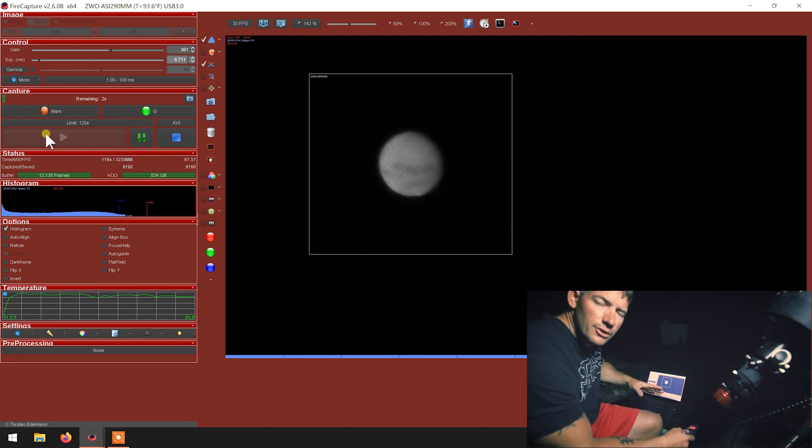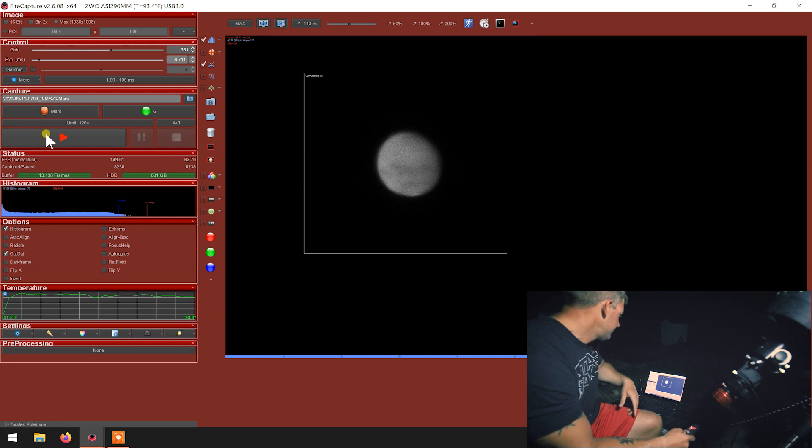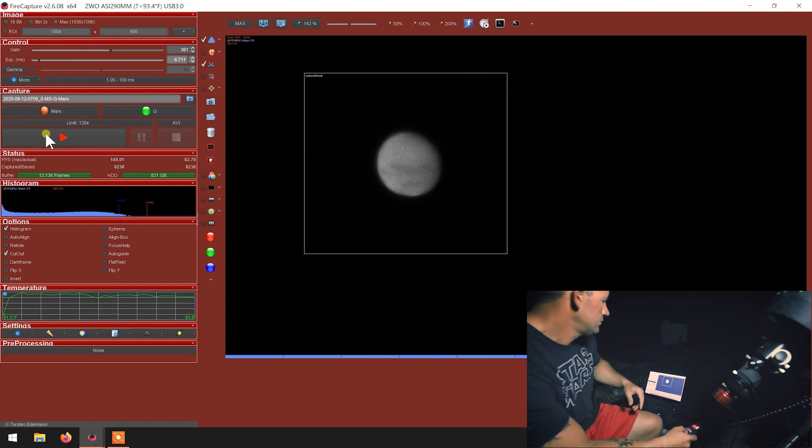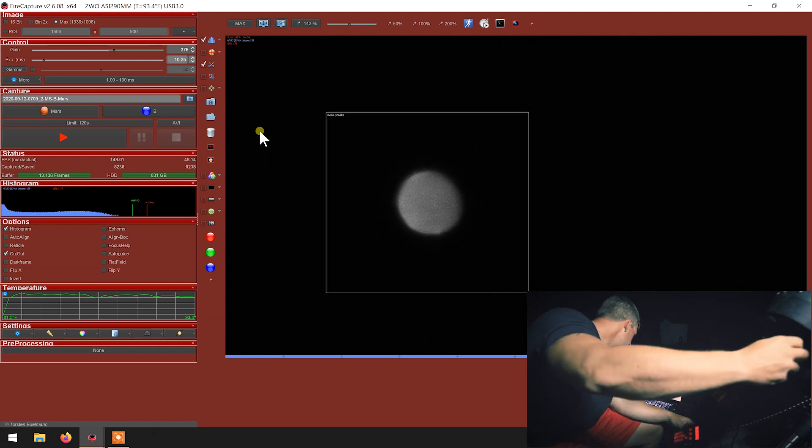Got five seconds left on the green, then we'll go to blue. All right, blue, check out focus.